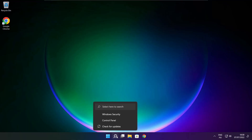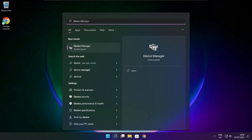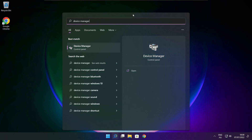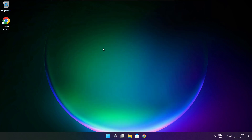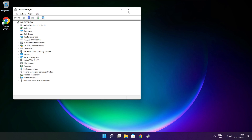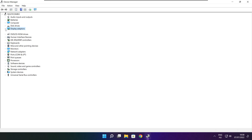Click the search bar and type Device Manager. Click Device Manager. Click Display Adapters. Select your display adapter.